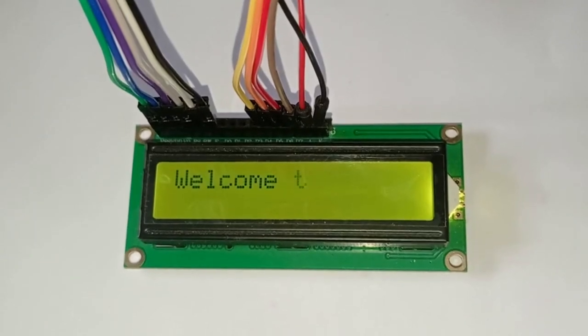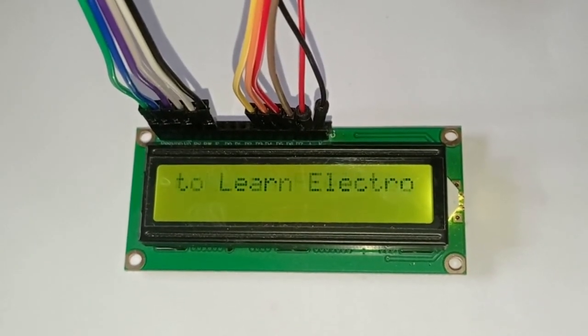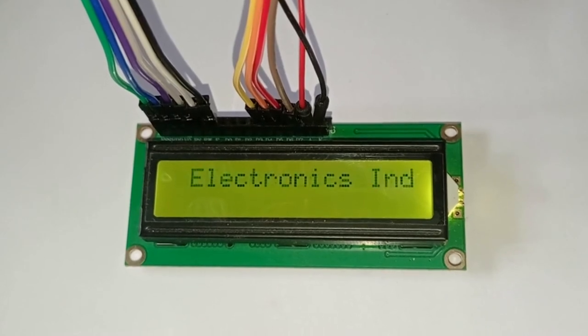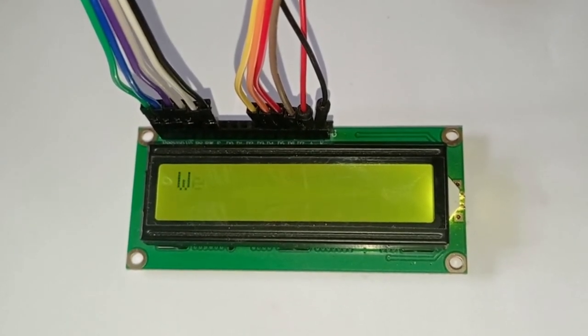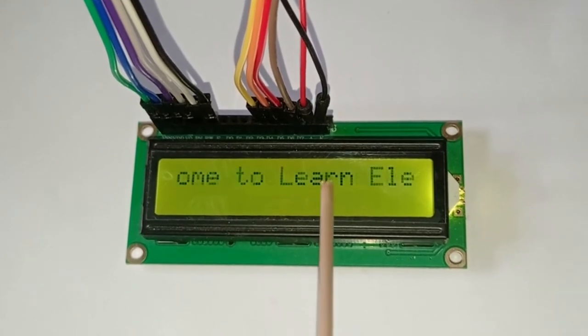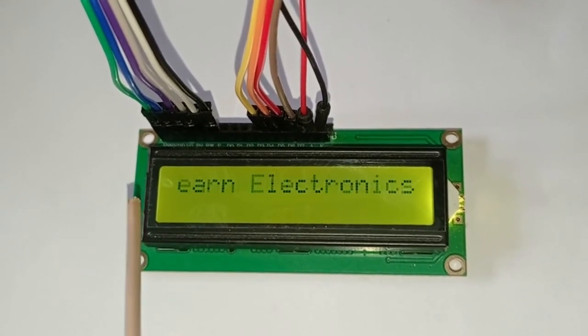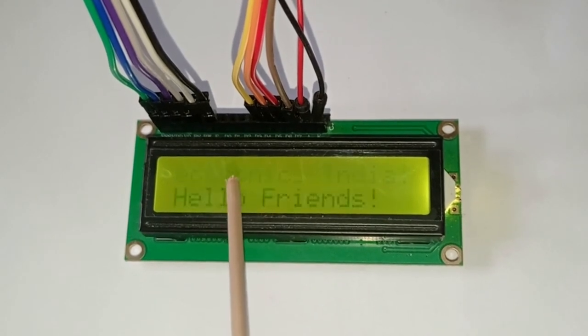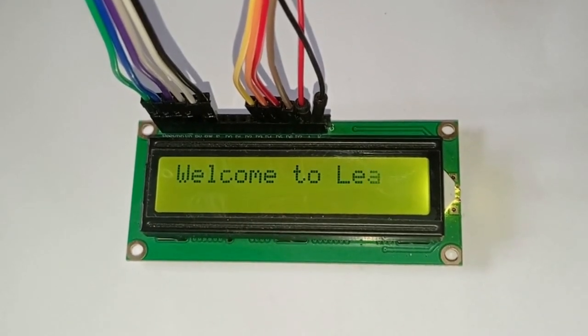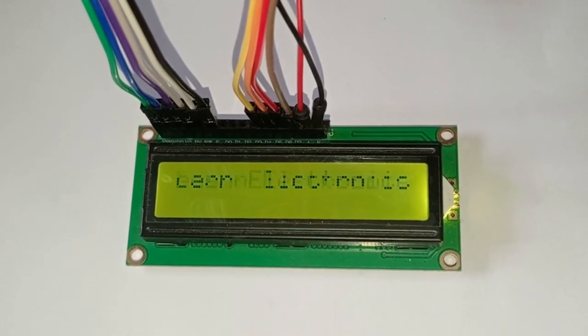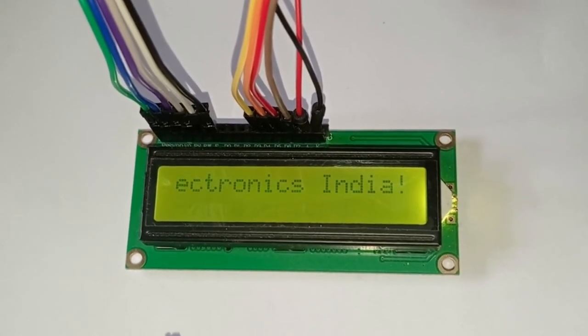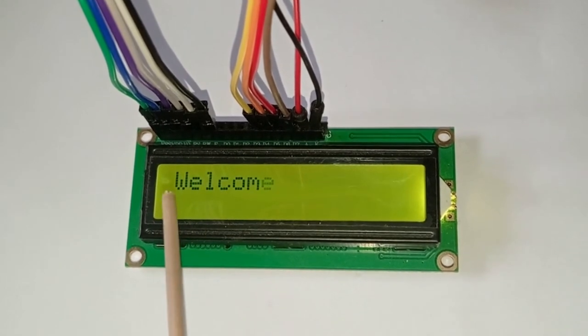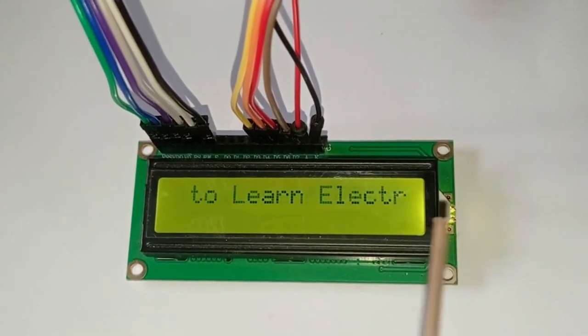Hello friends, welcome to Learn Electronics India. In this tutorial we are going to learn how to scroll the display. Here you can see this is a scrolling text, and as this text ends we have another static message 'hello friends'. So let's learn how to do this. First, here we are printing one letter at a time.